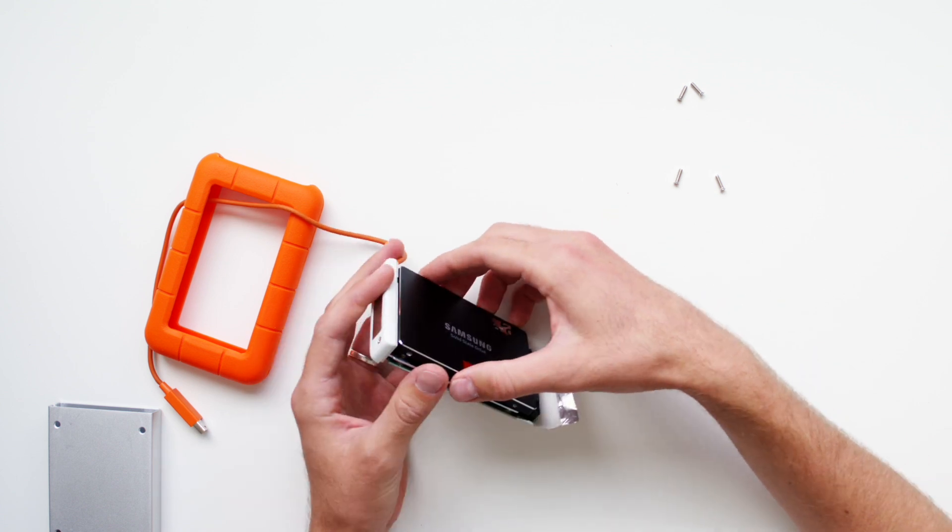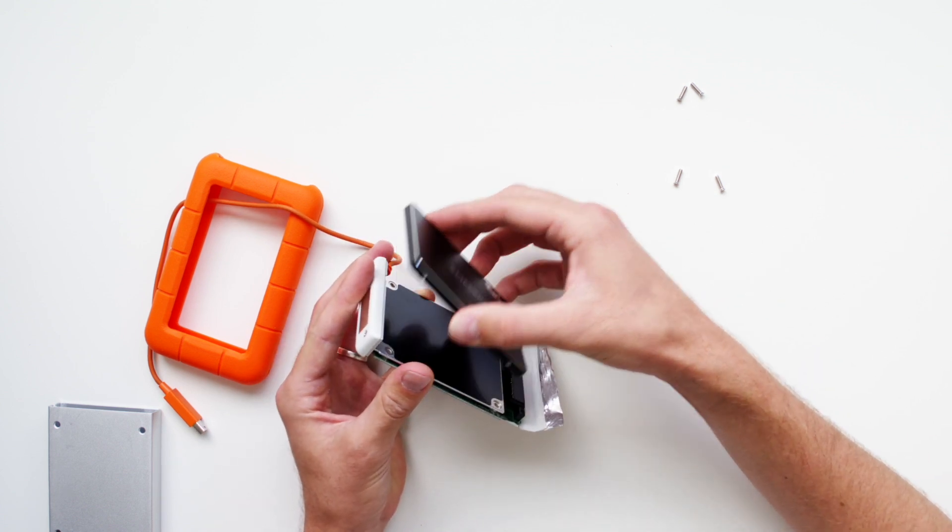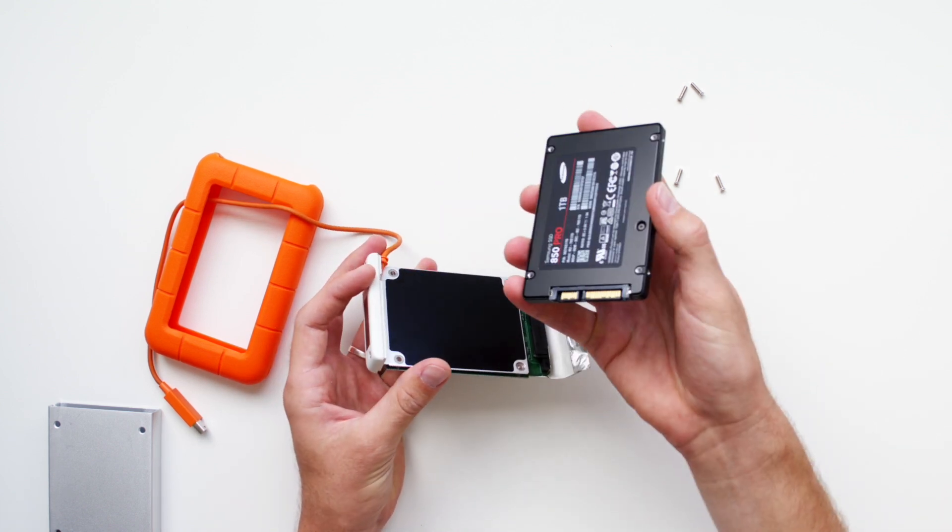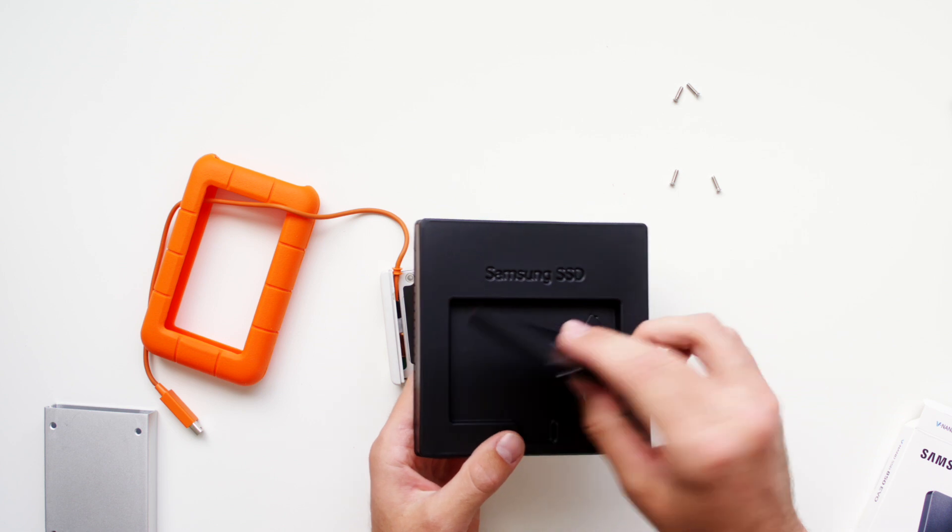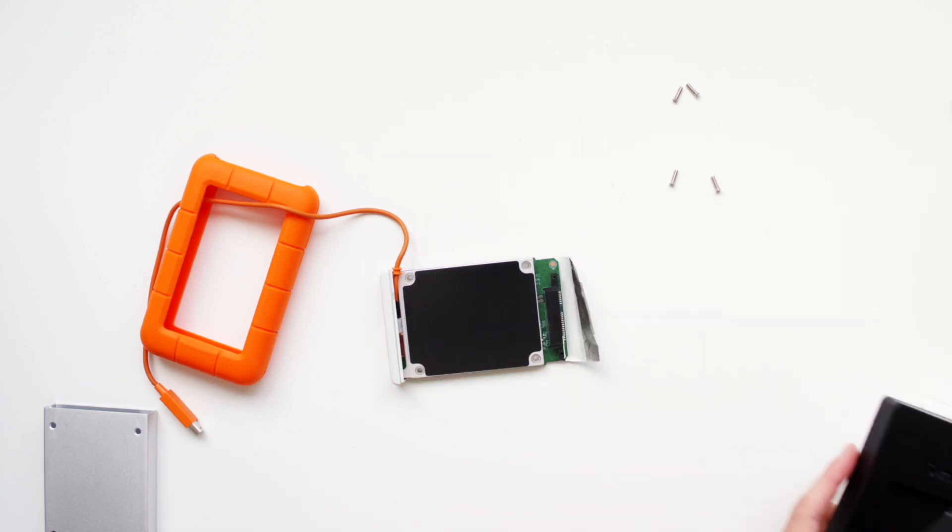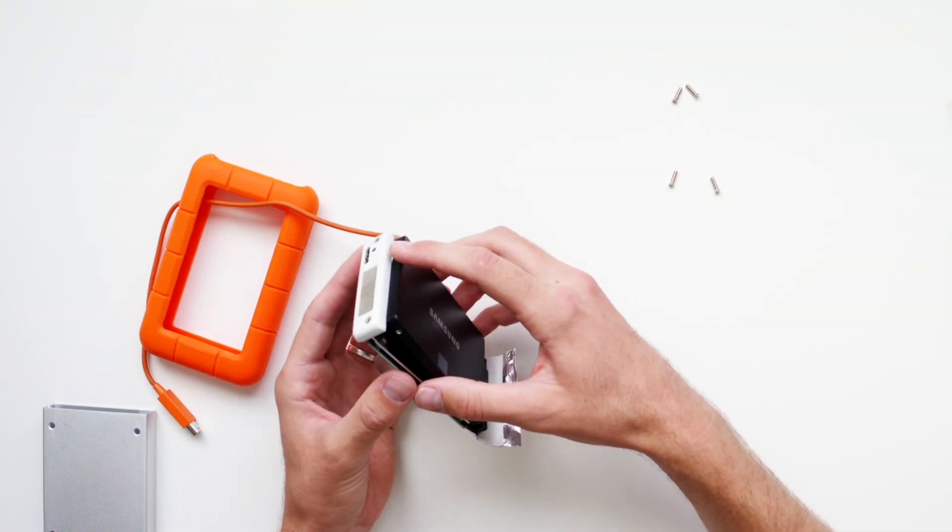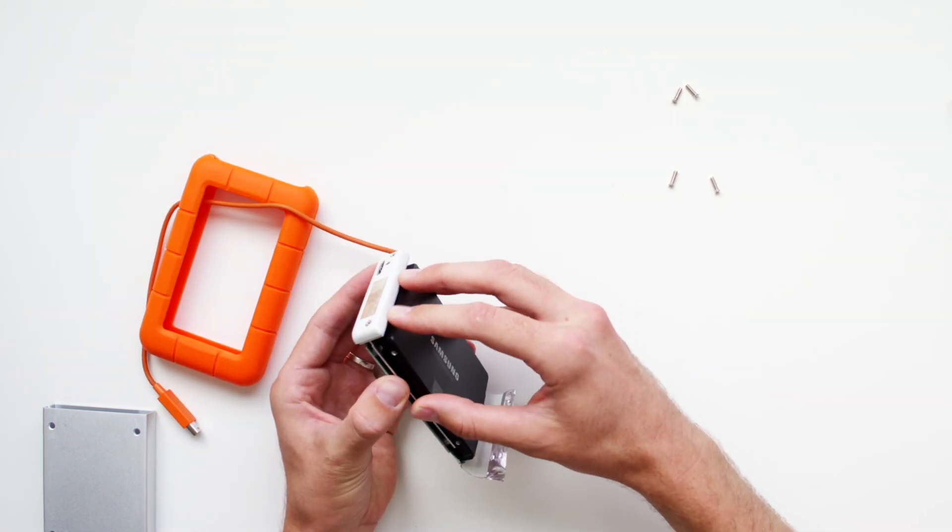Pull gently up on the drive and pull it out of the socket. Take your new drive and gently stick it into the socket. It should go in easily, no need to force anything.